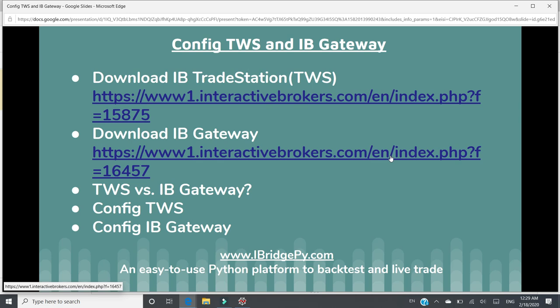In this tutorial, I will talk about Download IB Trade Station, TWS, Download IB Gateway, and then we will compare TWS and IB Gateway. Then we will show you how to configure TWS for iBridgePie and how to configure IB Gateway for iBridgePie.